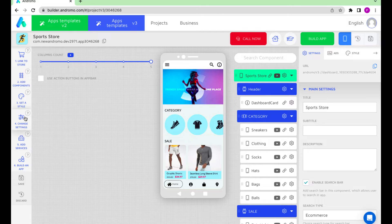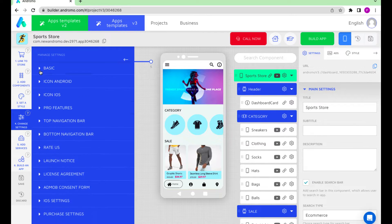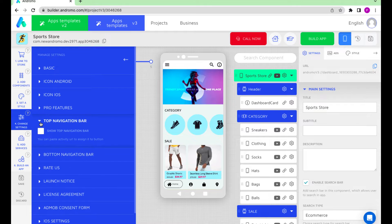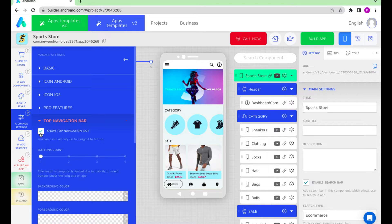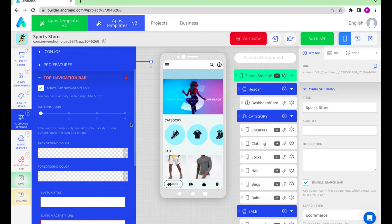To activate the top bar, we go to Settings in the left part of the Builder and click Top Navigation Bar. Mark the checkbox Show Top Navigation Bar. The top bar field has appeared in the app.